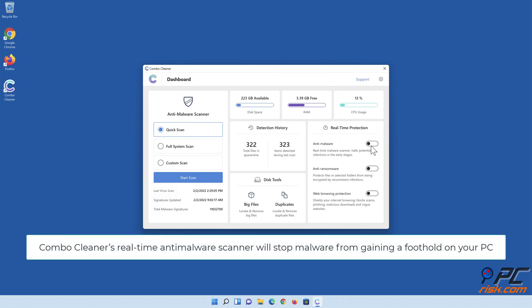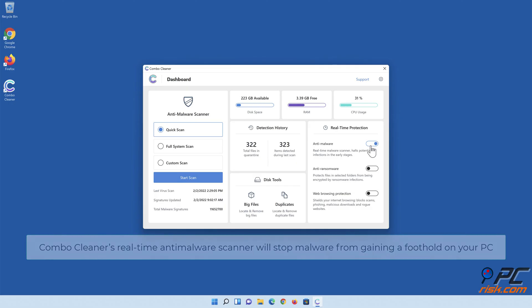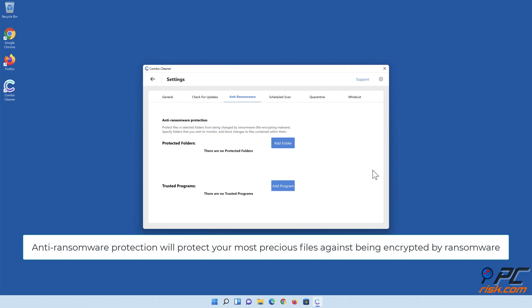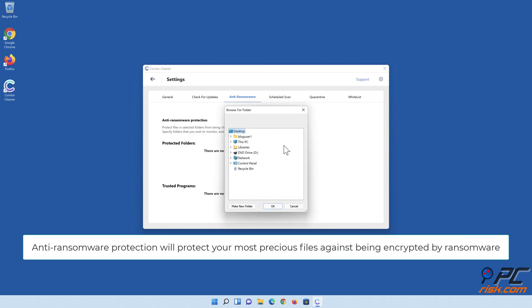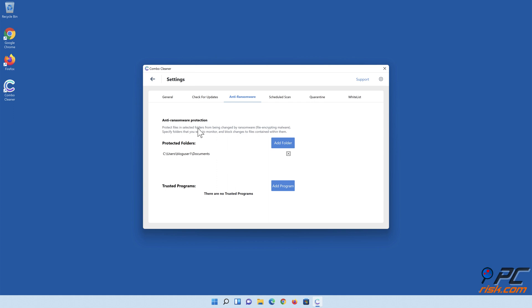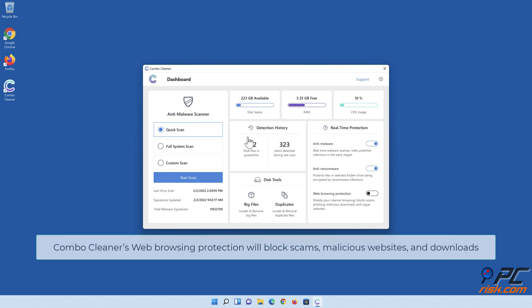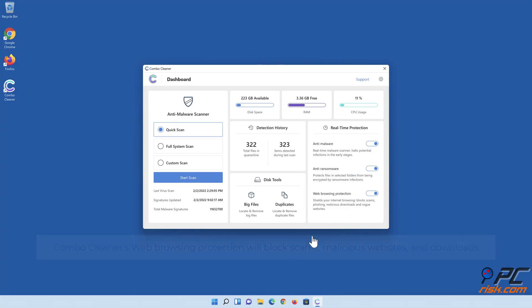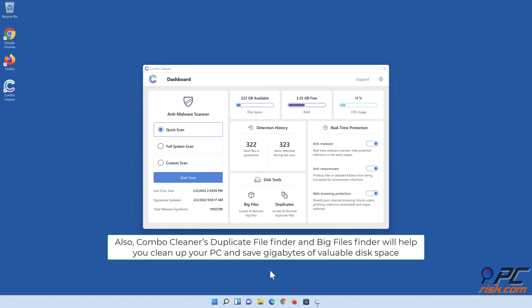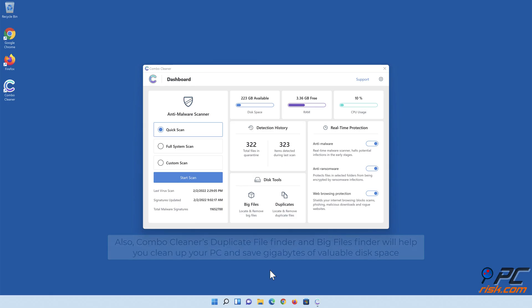Combo Cleaner's real-time anti-malware scanner will stop malware from gaining a foothold on your PC. Anti-ransomware protection will protect your most precious files against being encrypted by ransomware. Web browsing protection will block scams, malicious websites, and downloads. Also, Combo Cleaner's duplicate file finder and big files finder will help you clean up your PC and save gigabytes of valuable disk space.